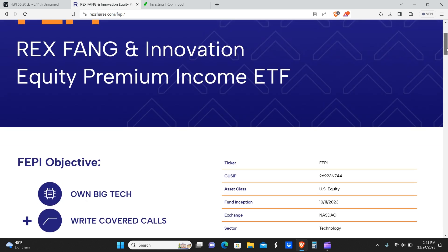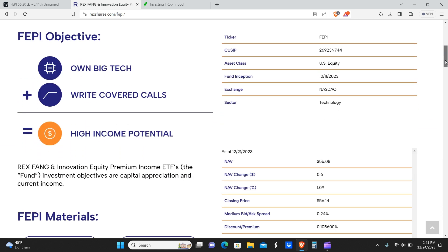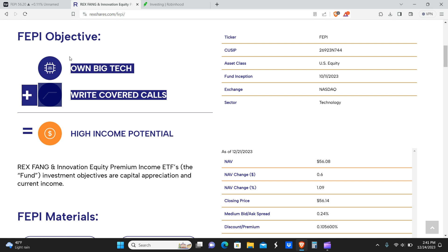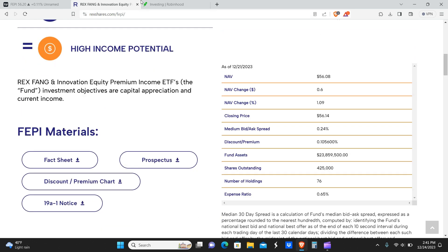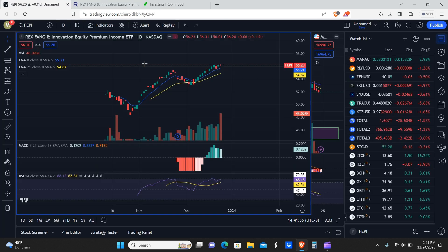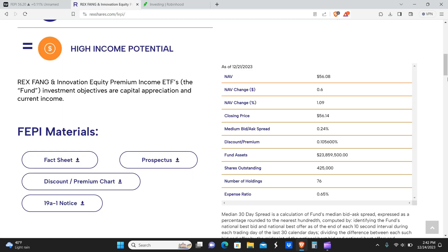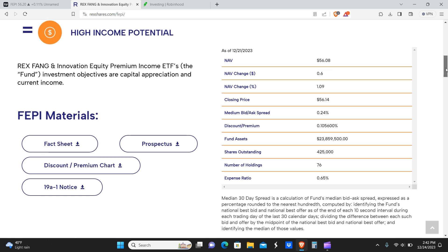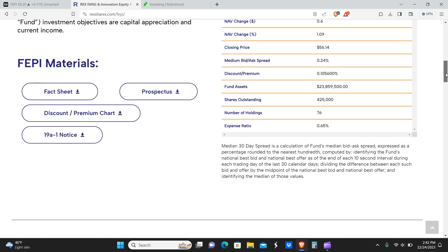We're going to take a look at the actual website. The ticker symbol is FEPI. They do something similar to yield max, although I think they actually own the underlying stocks. Big tech plus writing covered calls equals high income potential. The current NAV is 56.08, so you're actually paying a premium to buy these shares. But if the price keeps going up, it's probably just going to get more expensive.